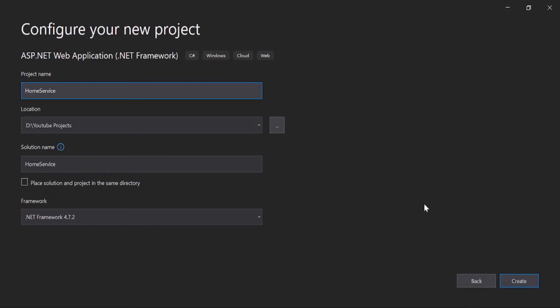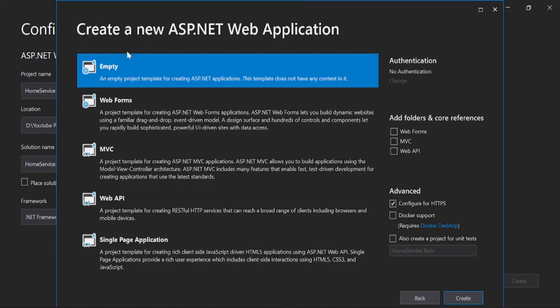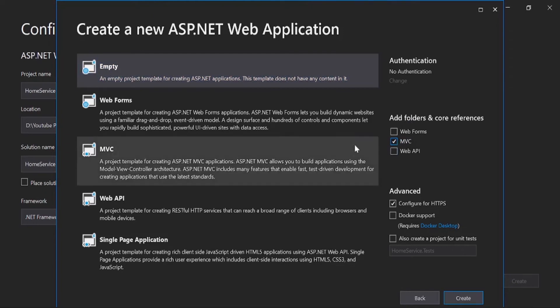Then next, empty MVC. Choose this MVC and take this HTTPS.